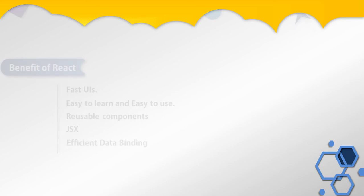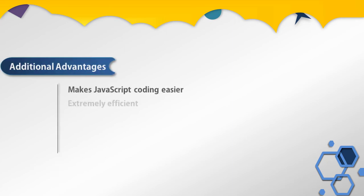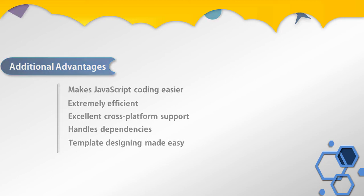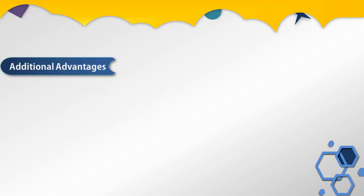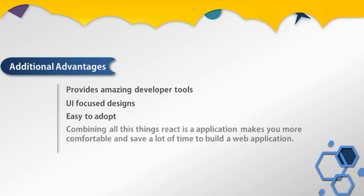You can also add some additional benefits of React like this: React makes JavaScript code easier, React is extremely efficient, excellent cross-browser support, handles dependencies, template designing mode easy, provides amazing developer tools, UI-focused design, and easy to adopt. Combining all these things, React application makes you more comfortable and saves a lot of time to build a web application.